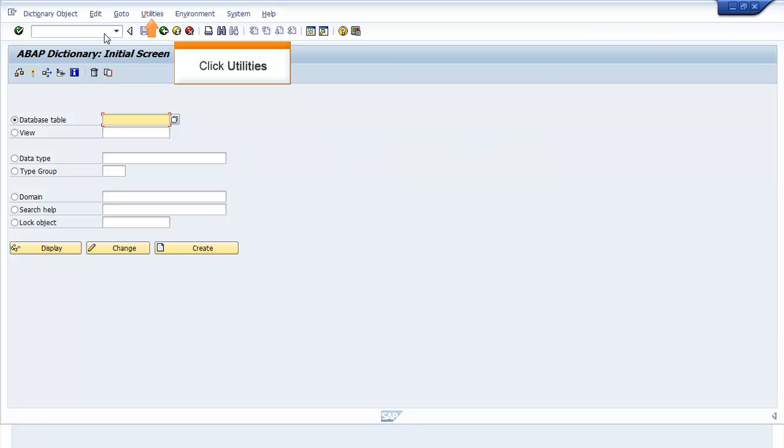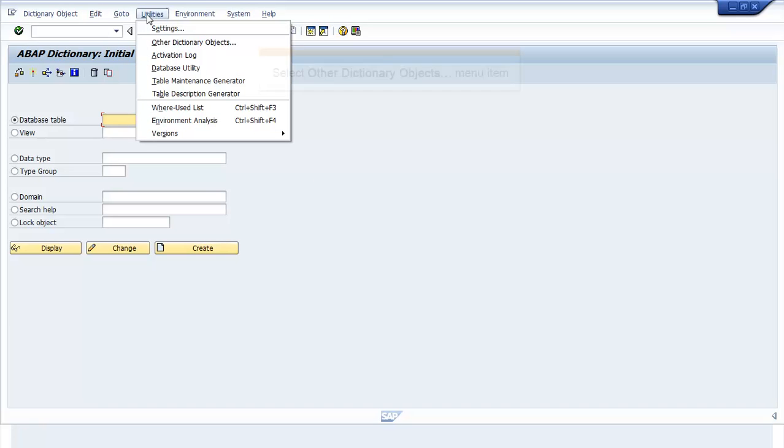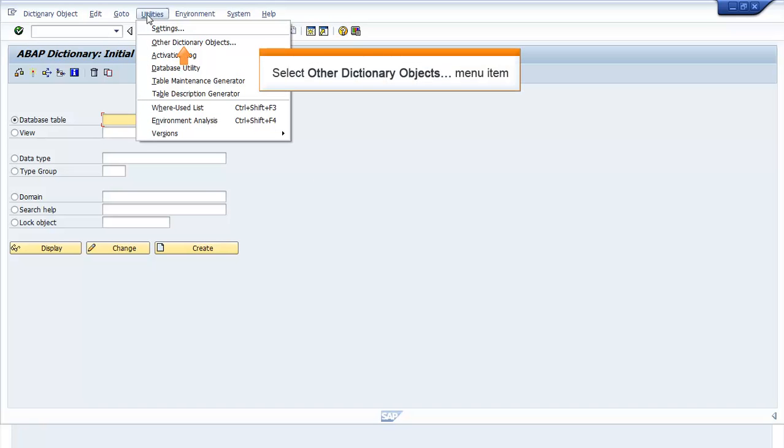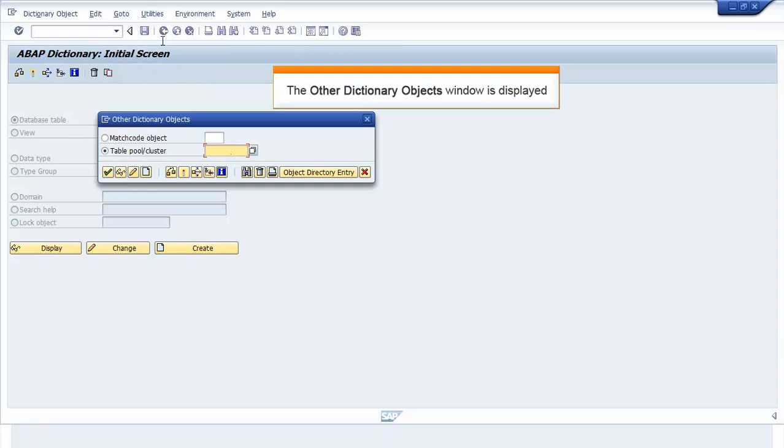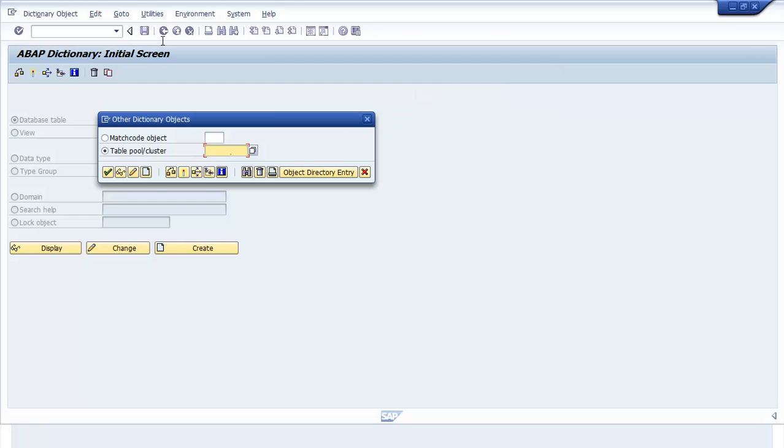Click Utilities in the title bar. Select Other Dictionary Objects menu item. The Other Dictionary Objects window opens.